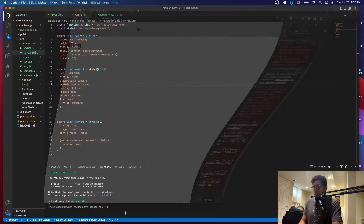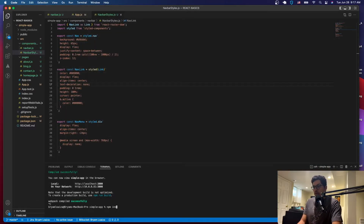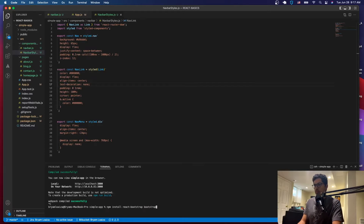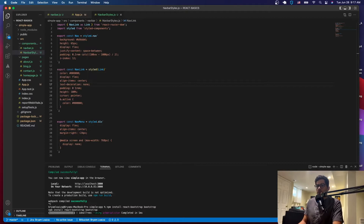So what you want to do is issue the following command: npm install react-bootstrap bootstrap. Just install this — this is going to install the Bootstrap library which is what we need to create the navbar.